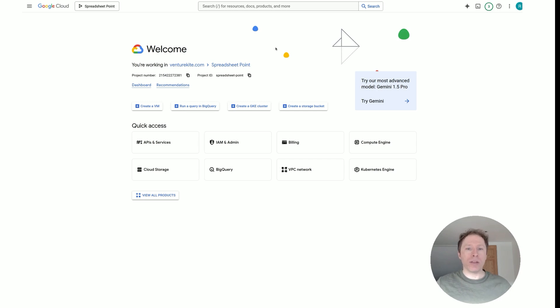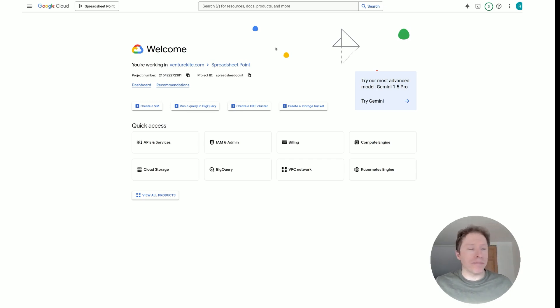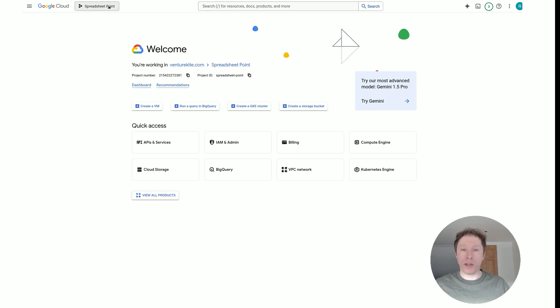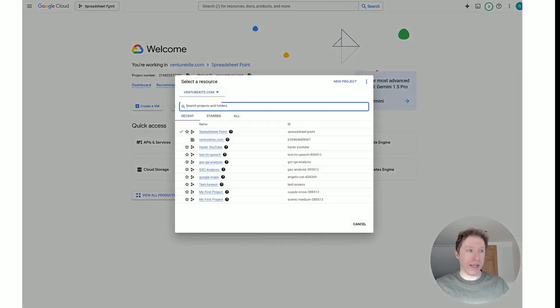The first thing we need to do is head over to the Google Cloud Console and get things set up. You should be logged in with the Google account you plan to use to access your Google Sheets. Once you're logged in, the first thing you need to do is create a project. I am already within a project called Spreadsheet Point, but if you don't have one you would click on this here.